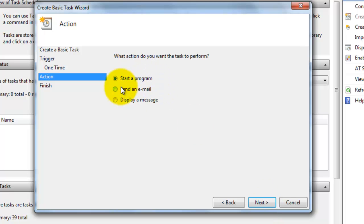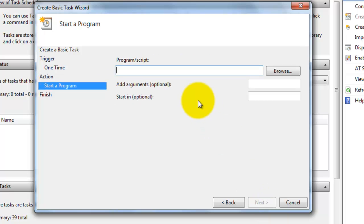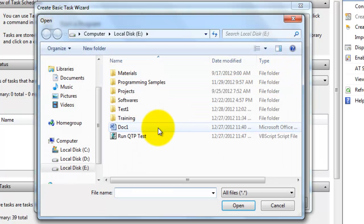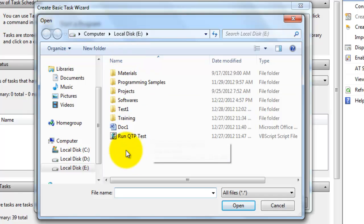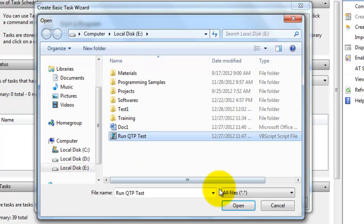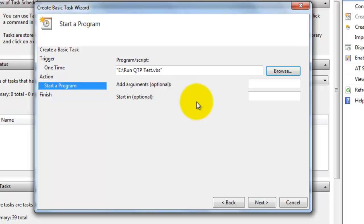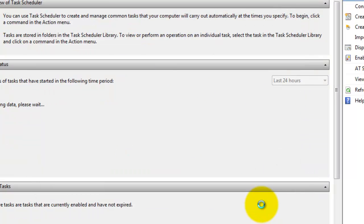Start a program. These are the different options available. I just want to start the VBS or the program which I have created earlier. In this place, I need to give whatever file which I have created earlier. This is where I saved my VBS file. I am choosing that file name here. Just click next and click finish.